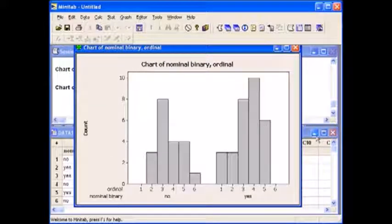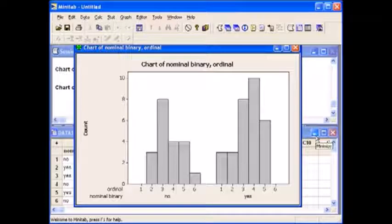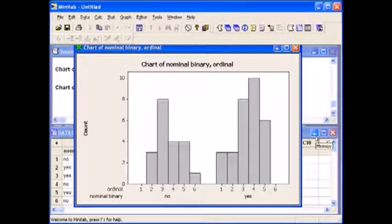You have now successfully made graphs for nominal and ordinal variables using Minitab.